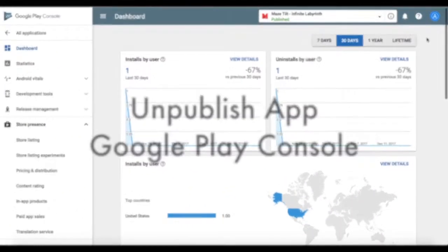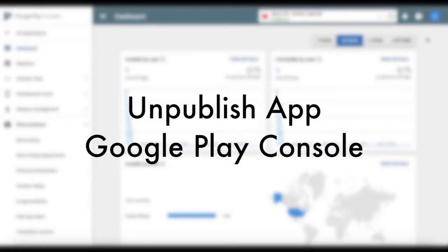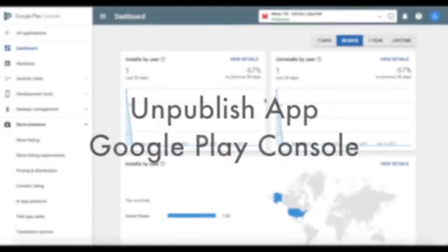This is Amcantec Reviews and in today's video I'm going to show you how to unpublish an app in the Google Play Store.